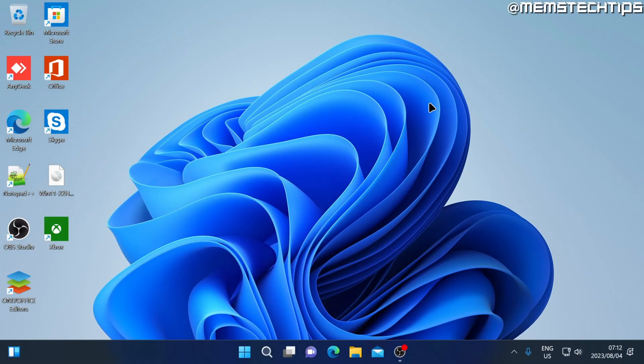And that means the Windows 10 to Windows 11 upgrade process completed successfully and you can now start using Windows 11 on your computer.